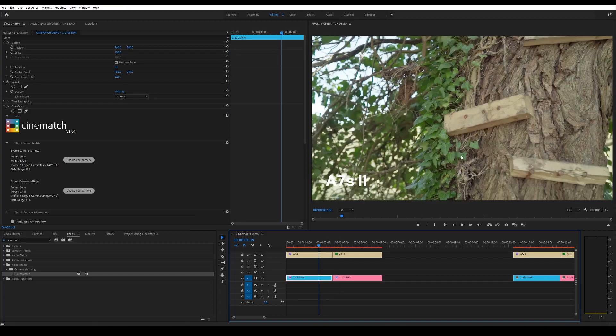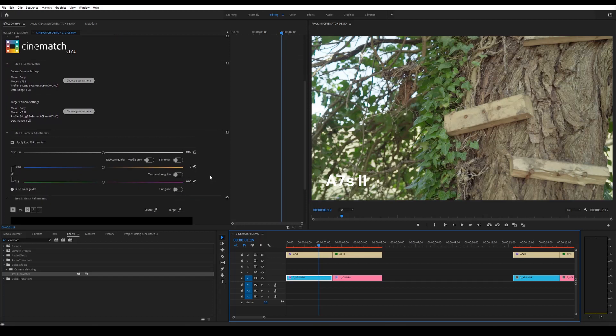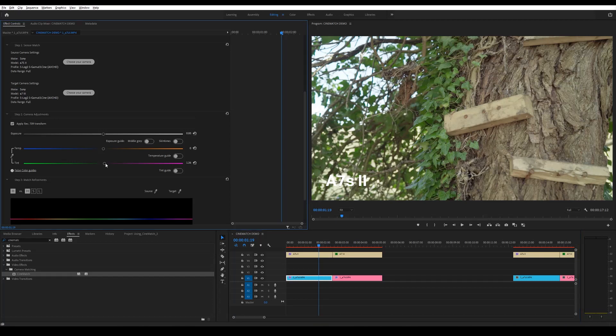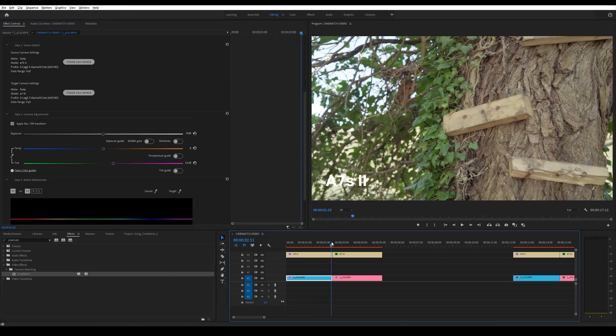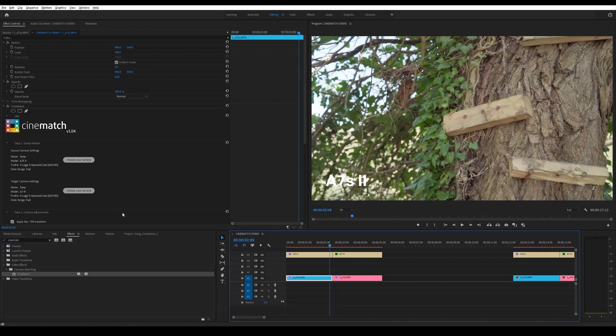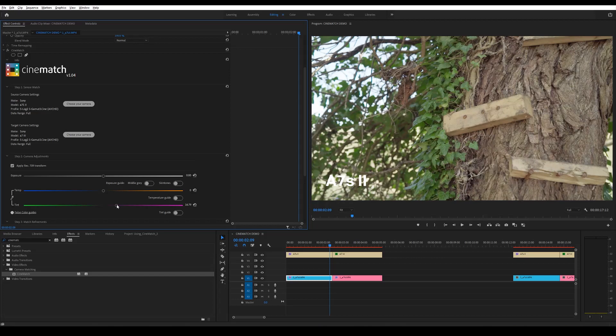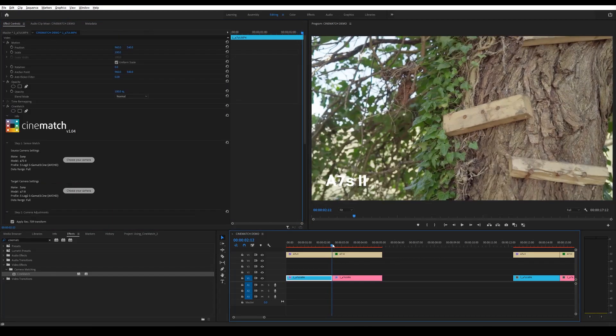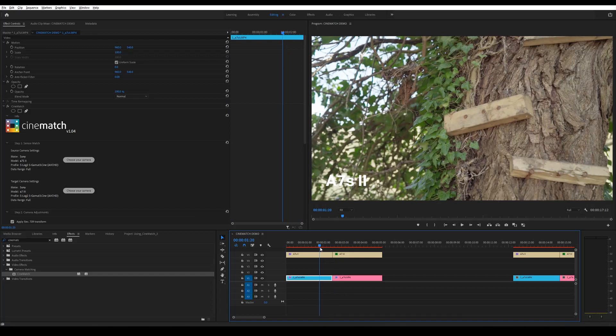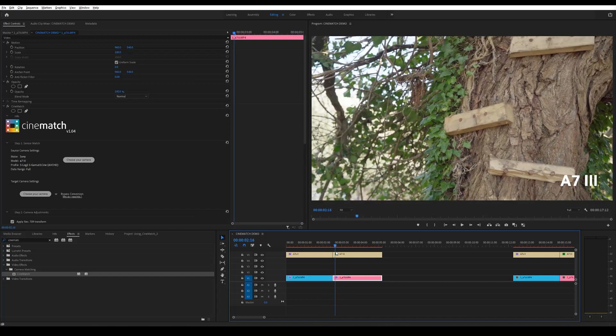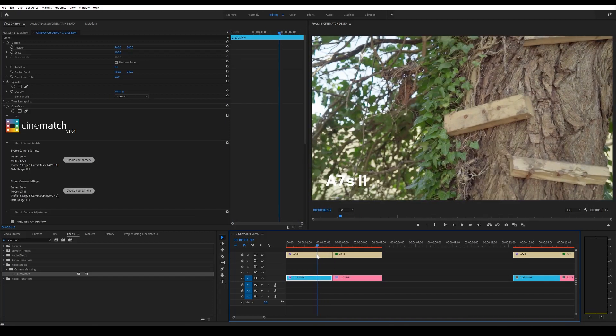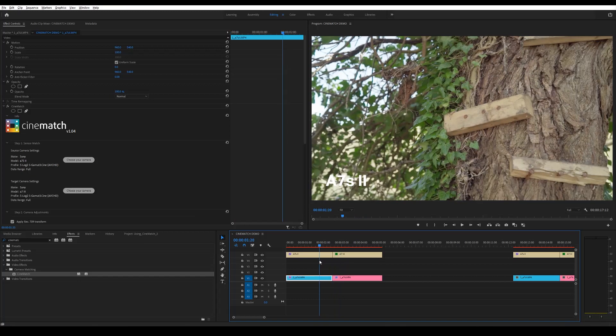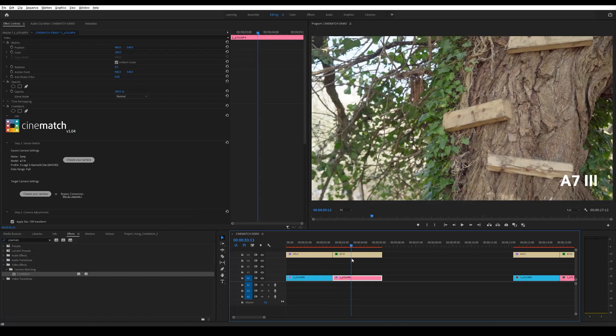The only thing that you can see here is that the a7S II has a bit of a green tint to it, which I'm just going to remove down in the settings here. So this is the camera adjustments that you can make. So I'm just going to pull up the magenta a little bit and then just go between the two clips. I think that looks pretty good and that took me absolutely no time at all. I can't believe how quick that was. It's just awesome.